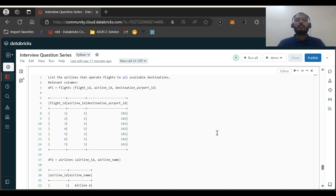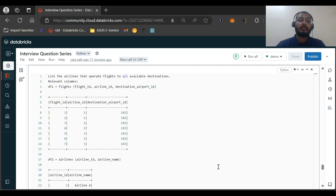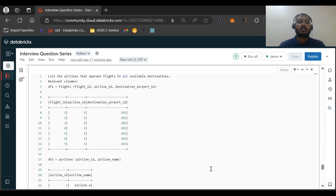Hi all, welcome back to my channel Spark Pulse. In this video we are going to discuss one of the questions from a Nagaro company interview that my friend attended. There were three questions in total, which I'll be discussing part by part, because covering all three in one video would be too long. So without wasting much time, let's start the first question.